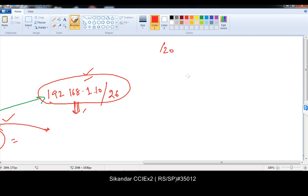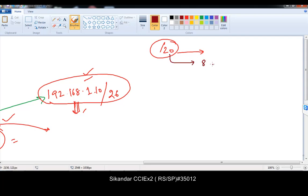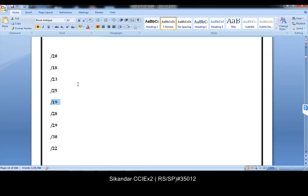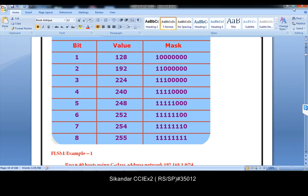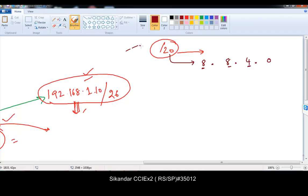Let me work through slash 20. Whenever you see a slash value, you should be able to find the equivalent subnet mask. In one portion you cannot write more than 8 bits. So: 8 bits plus 8 bits equals 16, and I need 4 more bits to reach 20 — with the final portion being 0. Referring to the table: 8 bits represents 255, and 4 bits represents 240. So slash 20 equals the subnet mask 255.255.240.0.